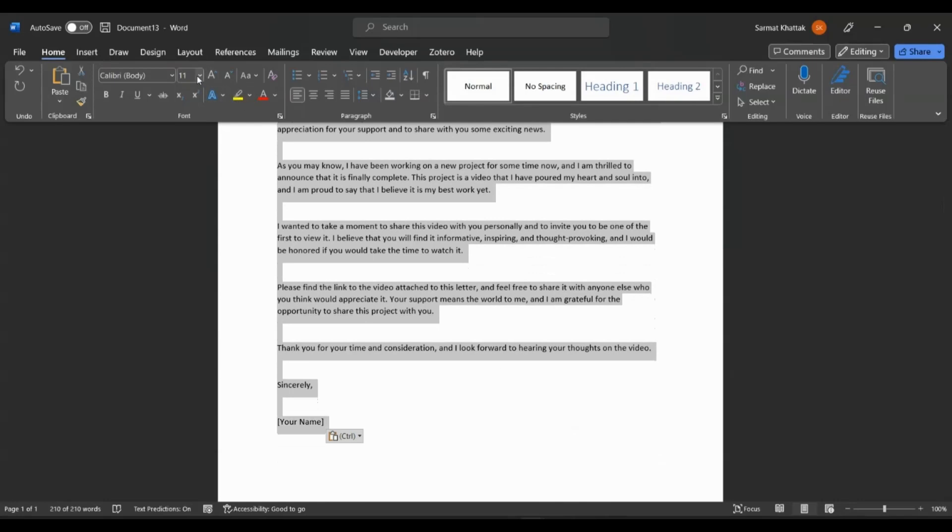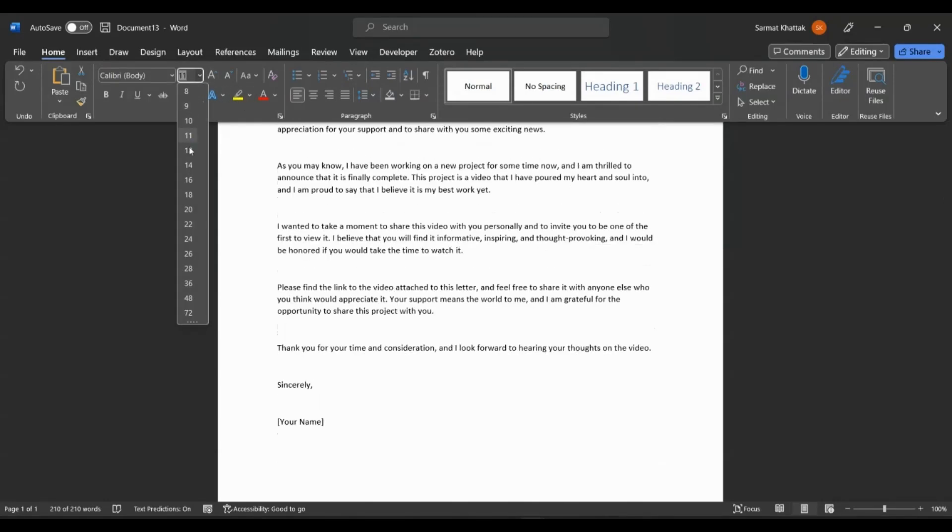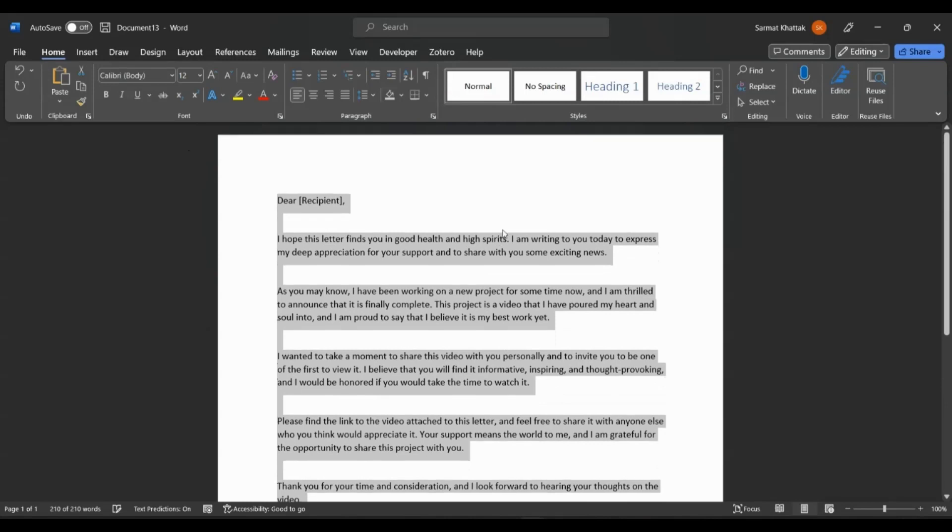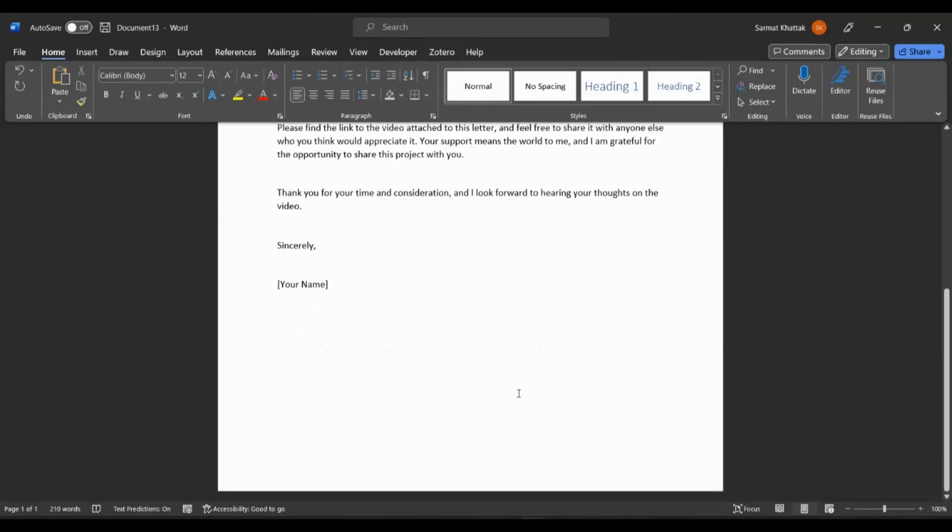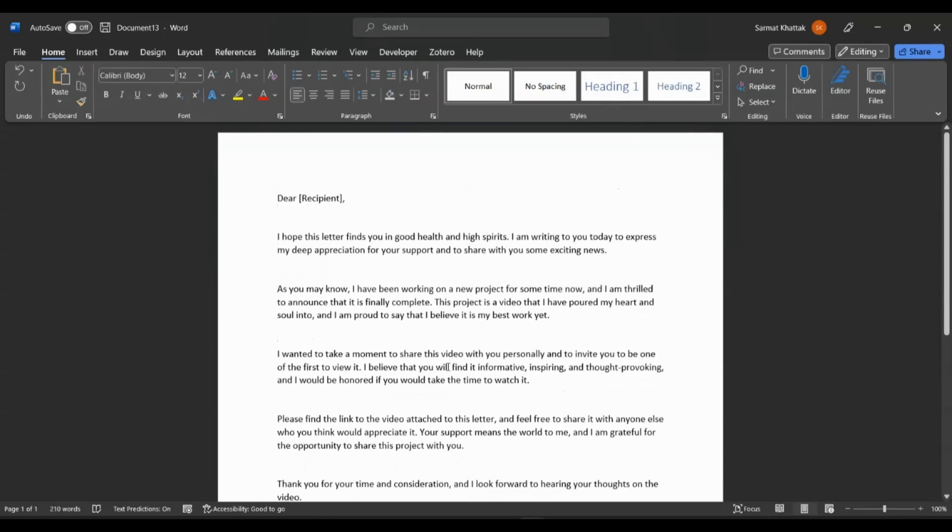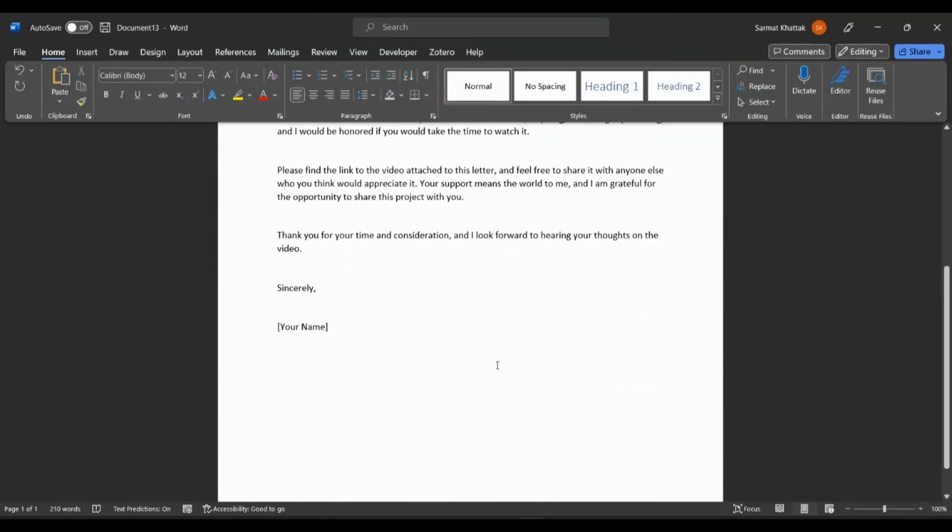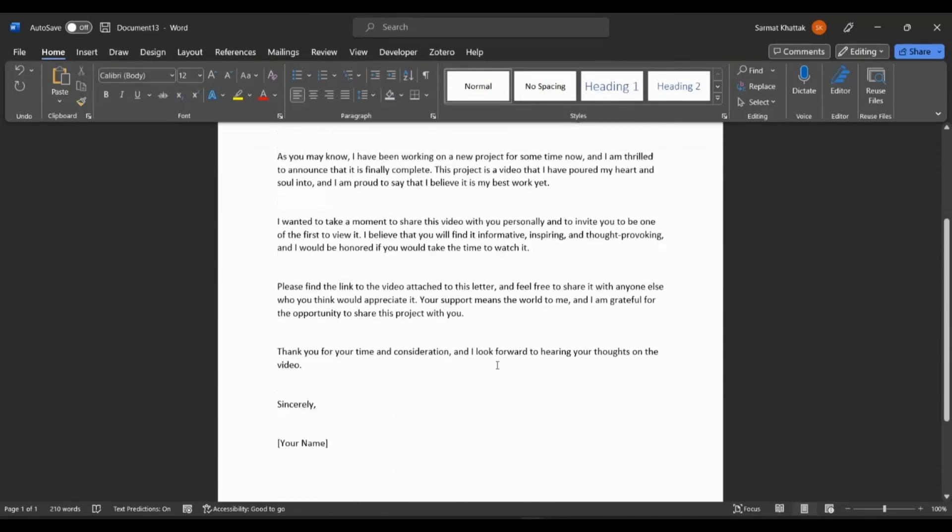But if you were creating an official template, you can do that. You can also add logos to this. So if your company has a logo at the top you want to put in, you could do that. You can put logos at the bottom. You can also put signatures at the bottom. You can add pictures to this as well if you like.